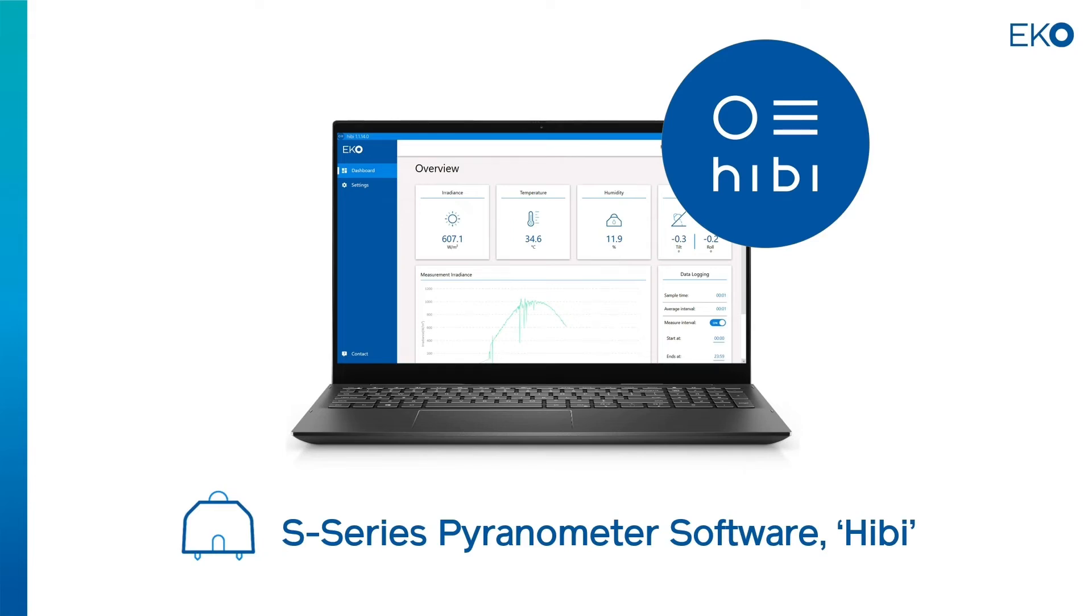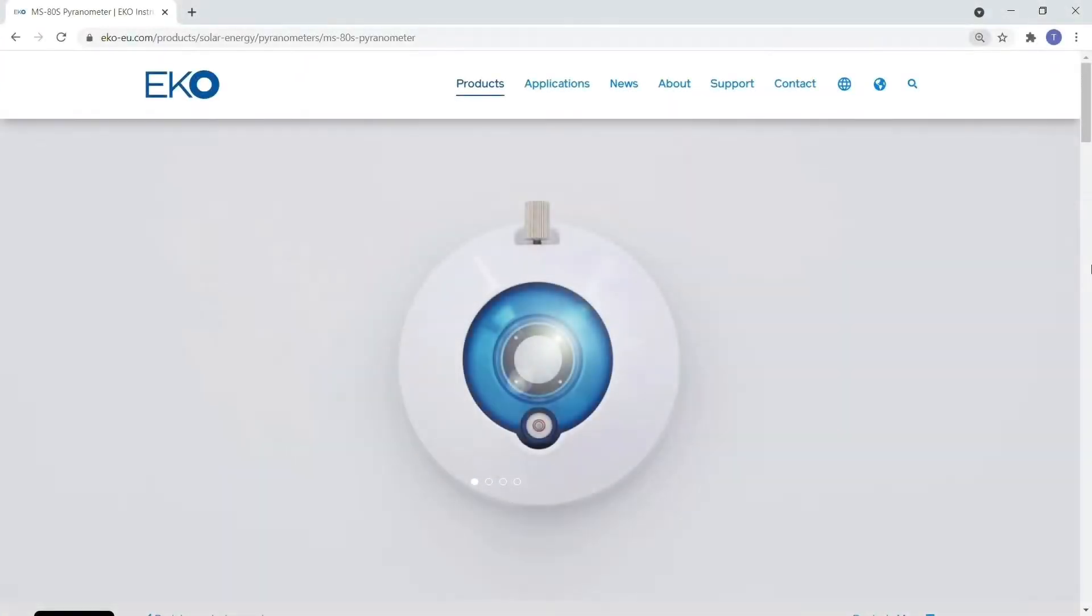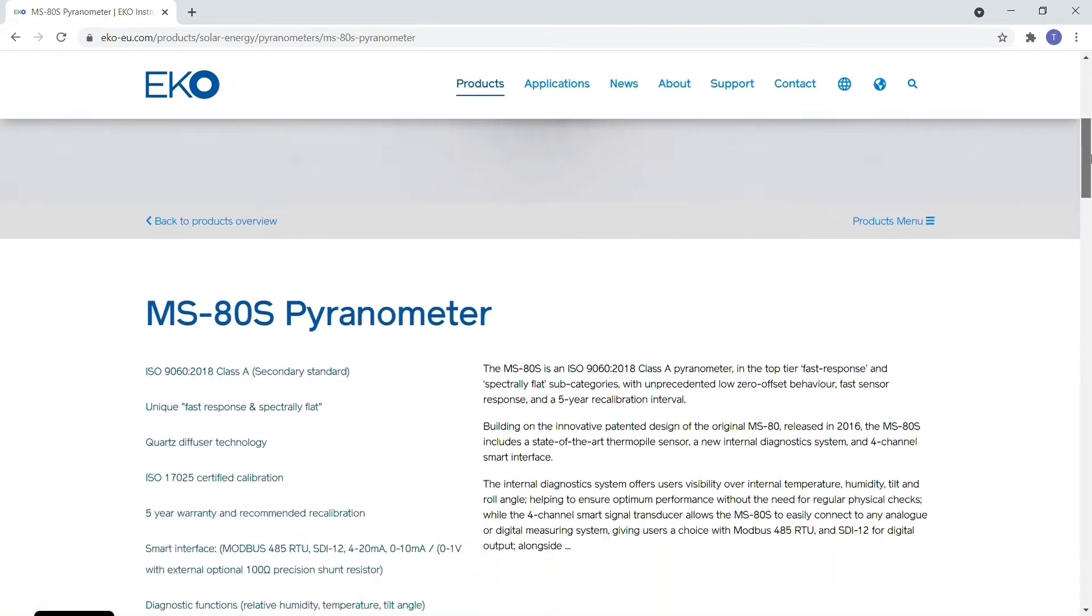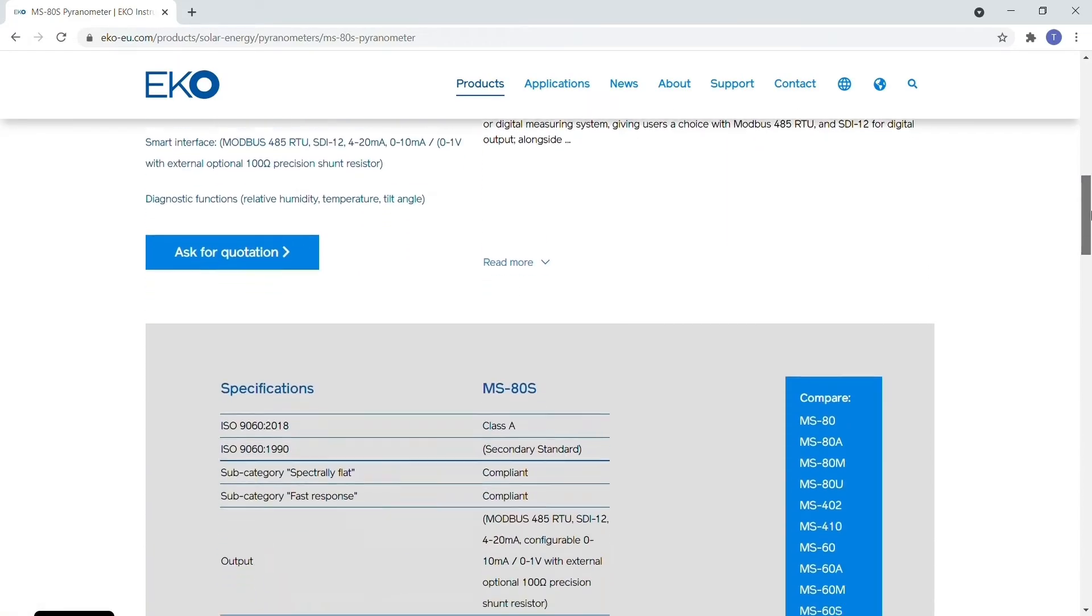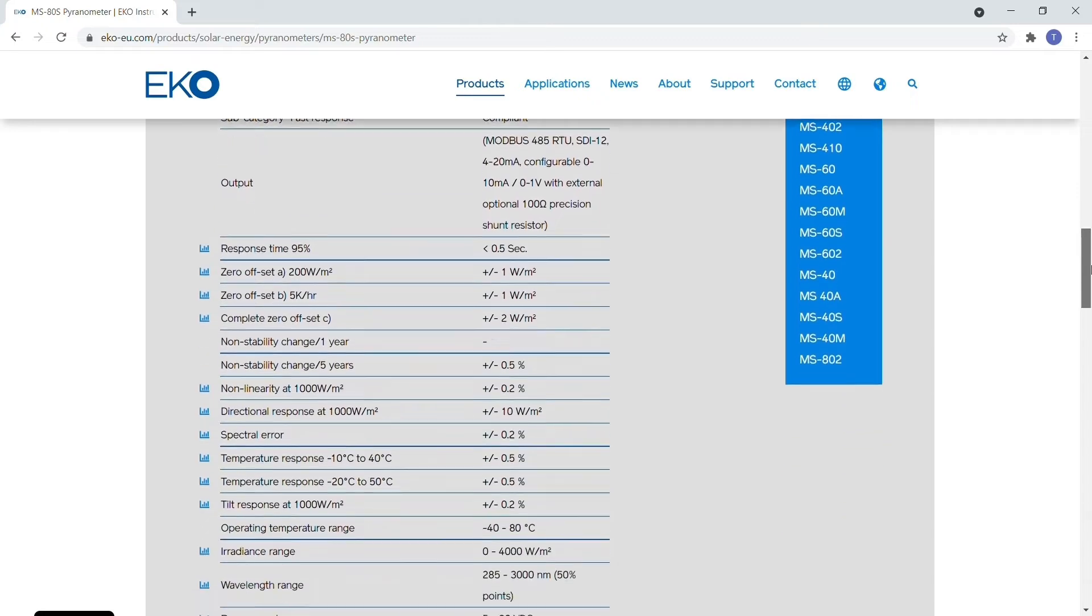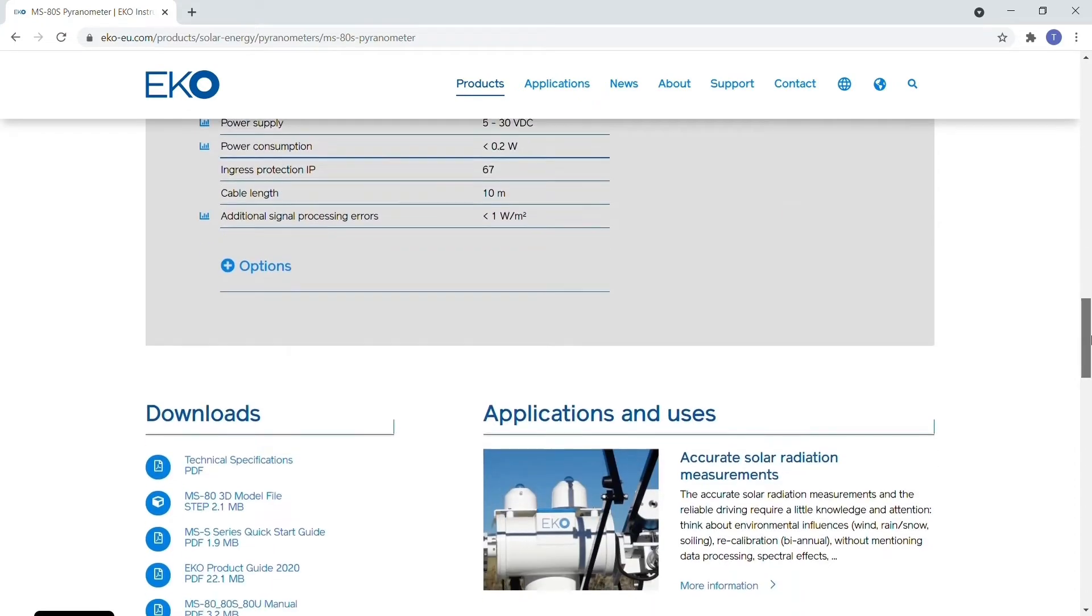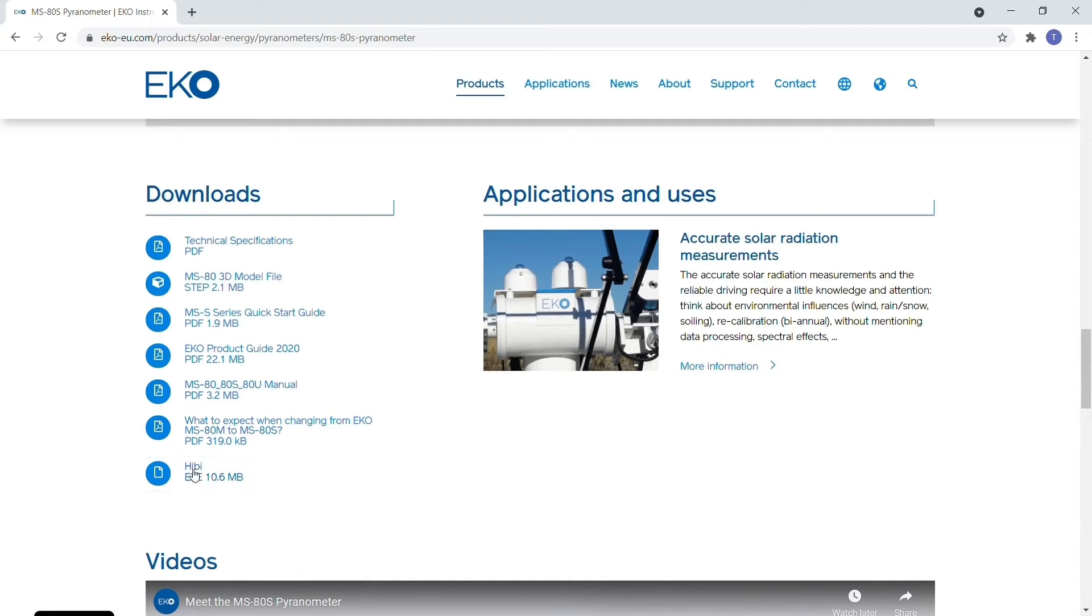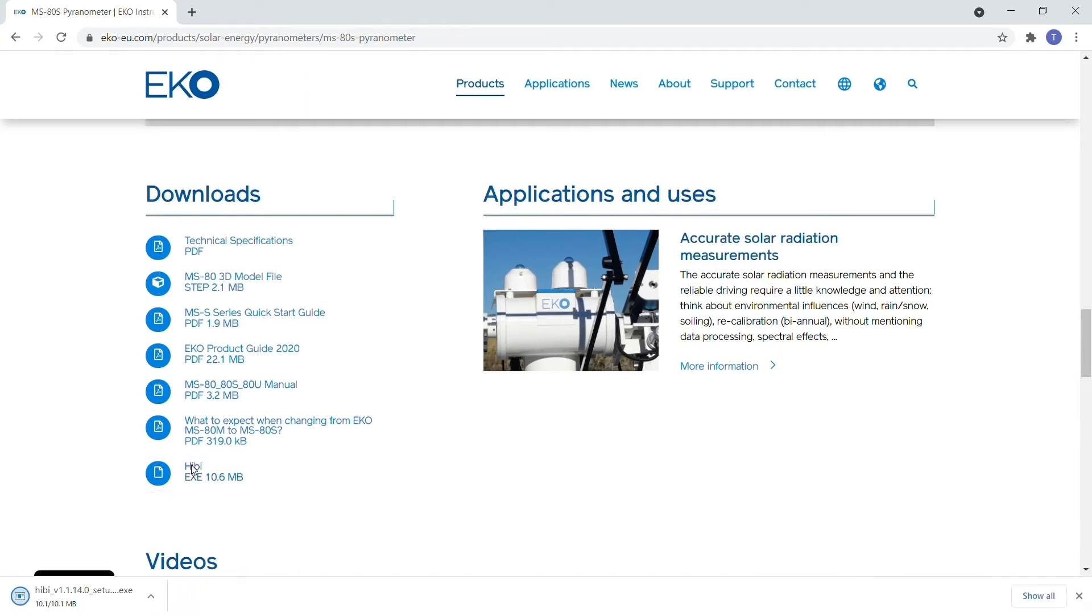You can download Hebe for free from an S-Series Pyranometer product page of your region's ECHO website. As you can see here, we're on the MS-80S Class A Pyranometer product page. If you scroll down to the download section, you'll find the hebe.exe file. We can click to download, then open and run the installer to begin the installation process.